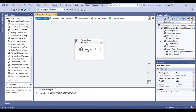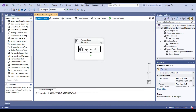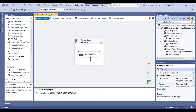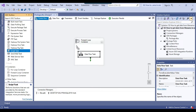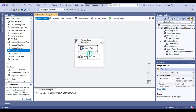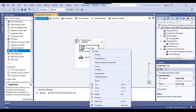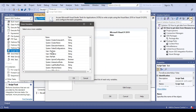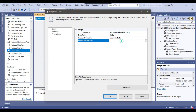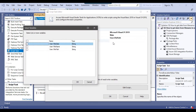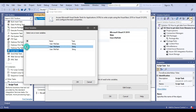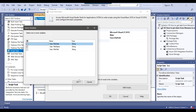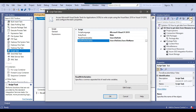Now before loading the data using the data flow task, we will use a script task. Let me drag and drop the script task into the foreach loop container and connect the script task with the data flow task. Now let me configure the script task. From the read-only variables, I will select the file path SSIS variable, and then I will populate the data to the file name and file date according to the value from the file path.